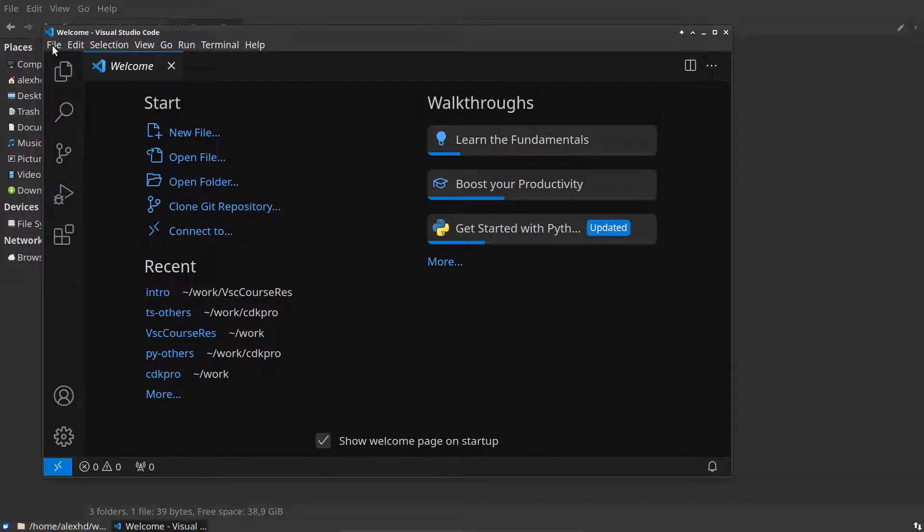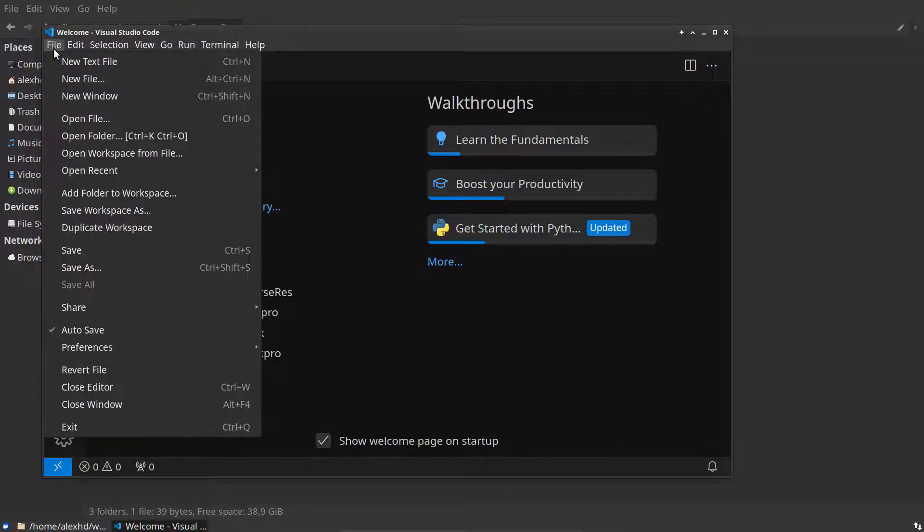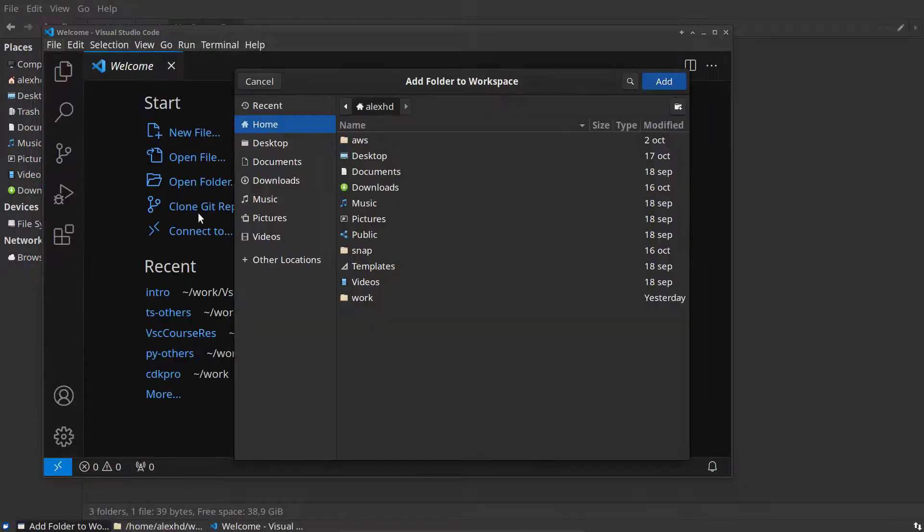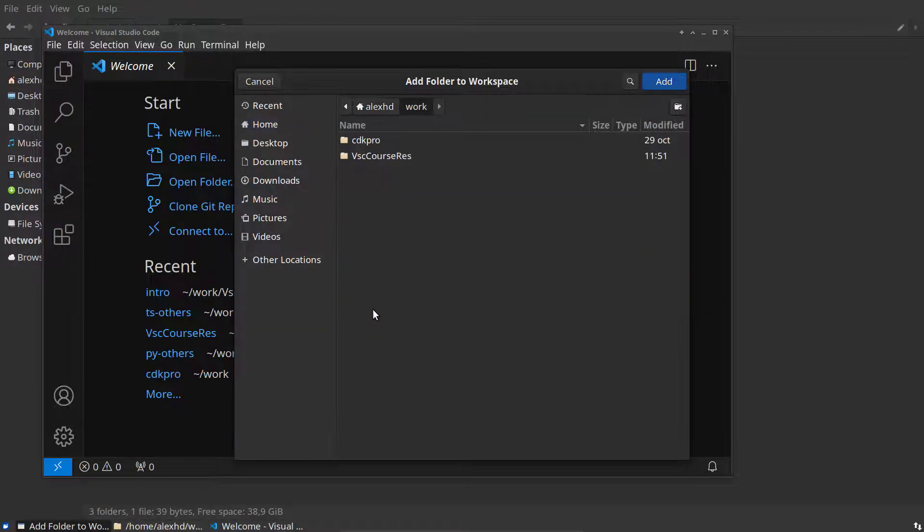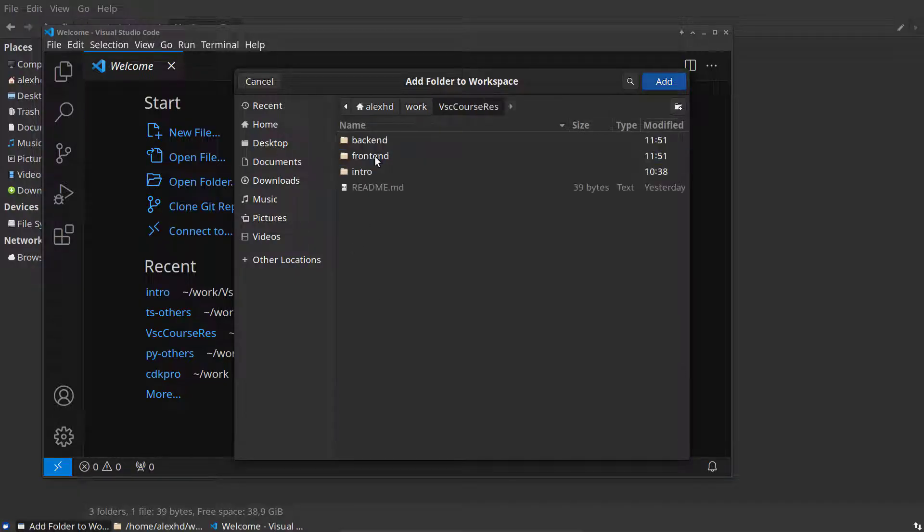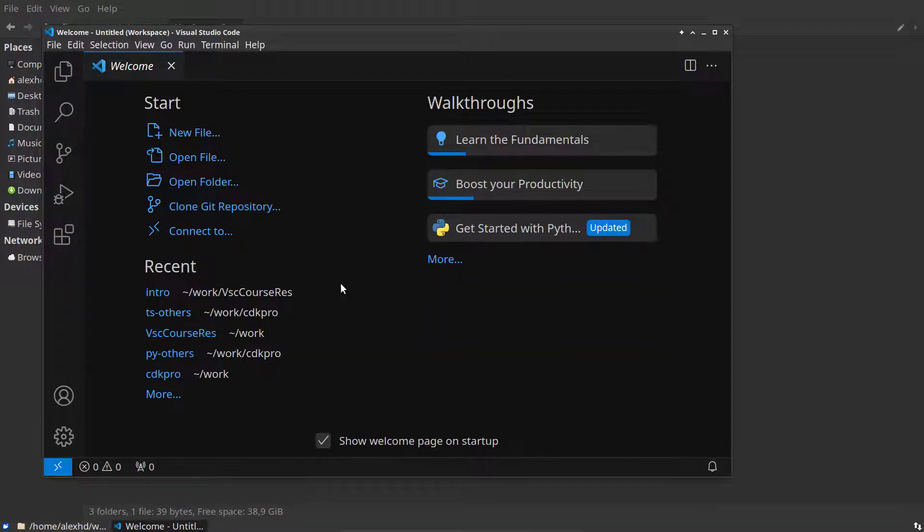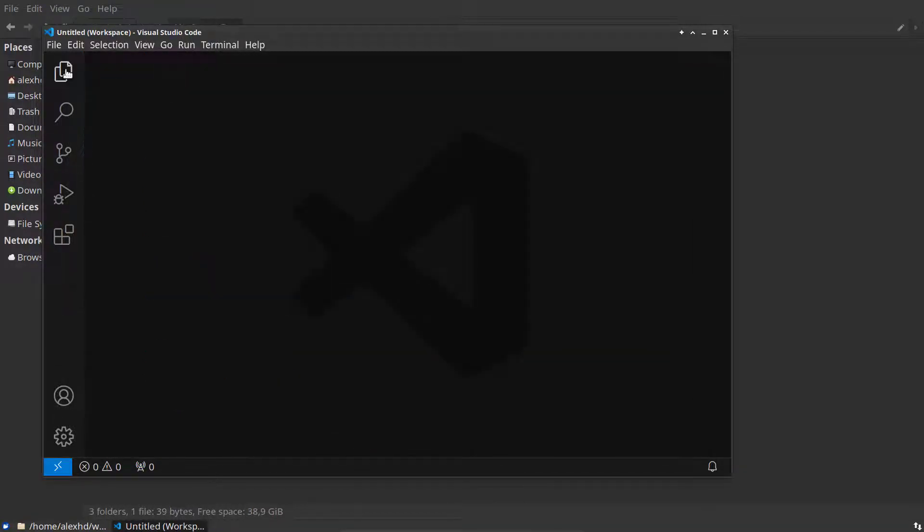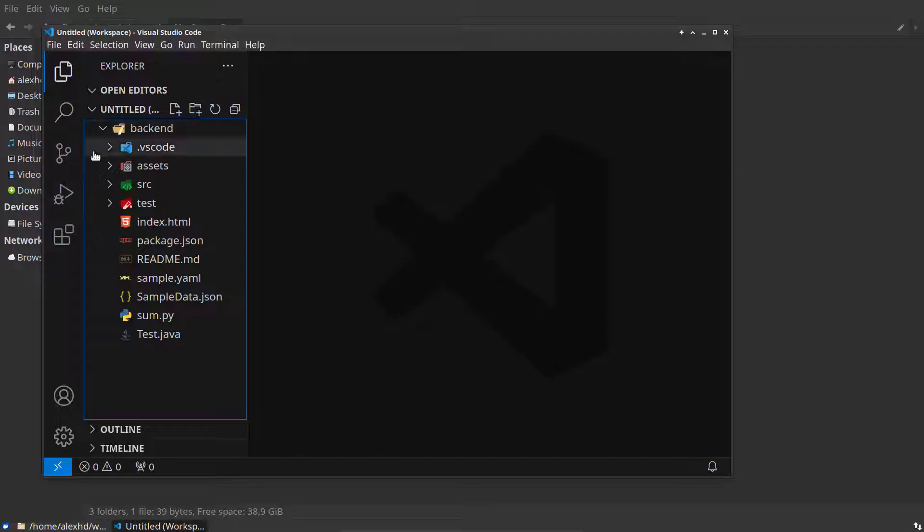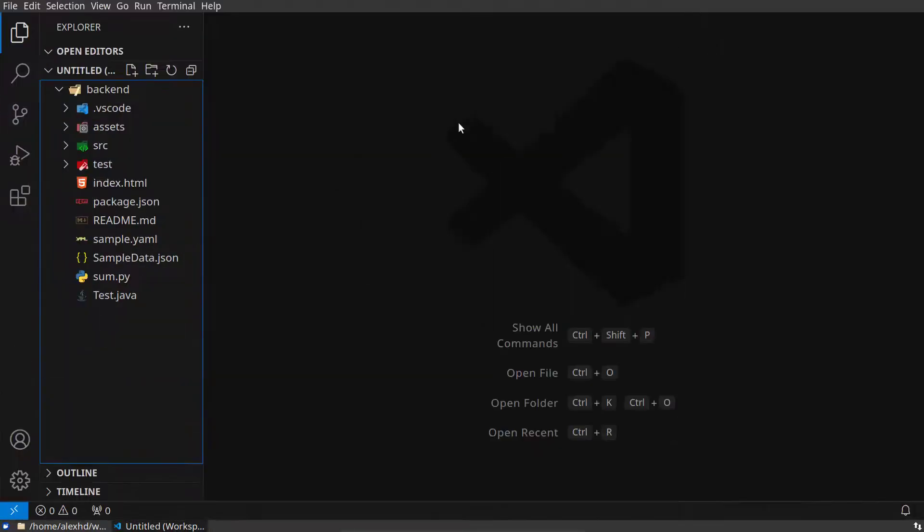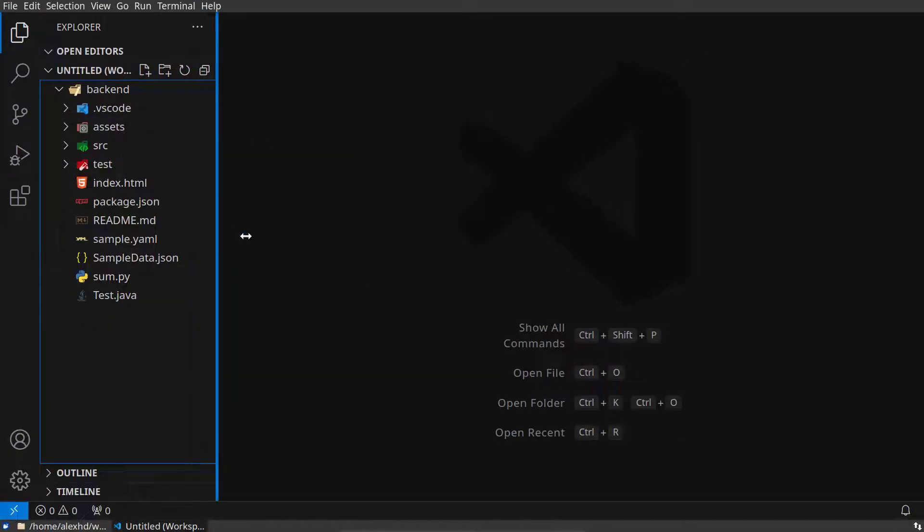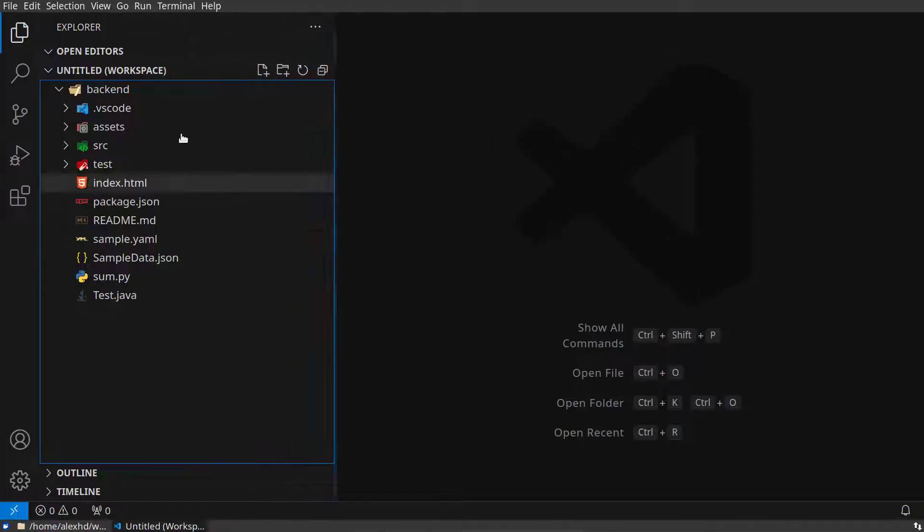I can go to 'Add Folder to Workspace.' I will select this one and go to my specific folder right here, and I will select my backend folder. I will add this folder to our workspace. Now if I go to the file explorer view, you will see that I have this backend folder added to the workspace.